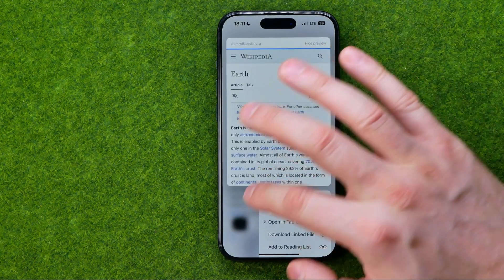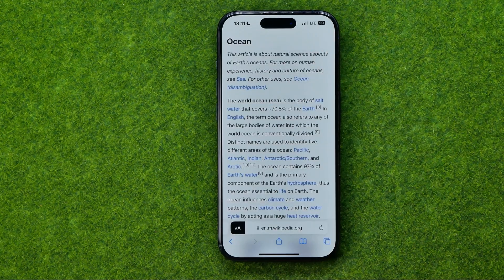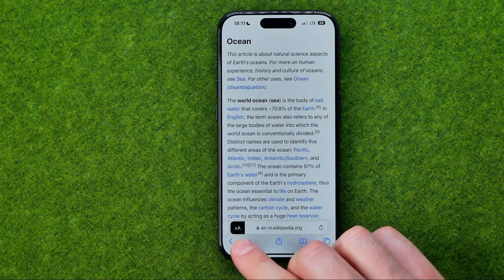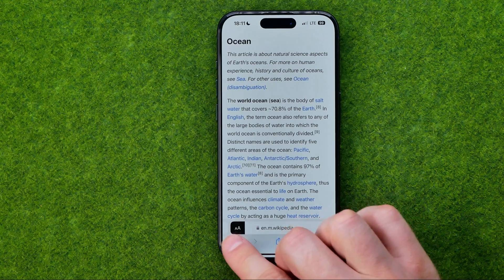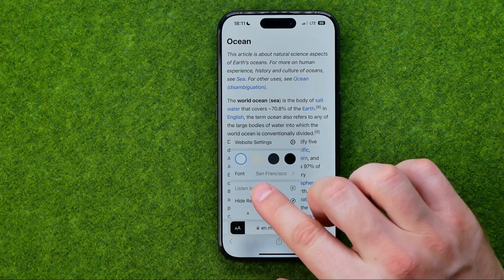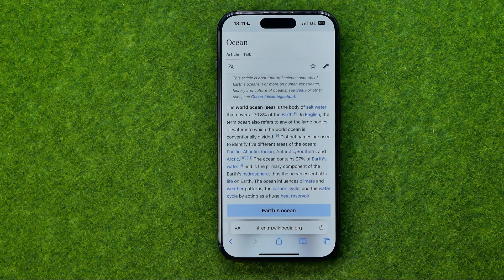If you would like to turn off reader mode, you can do so in the same way — just tap right here and then select hide reader.